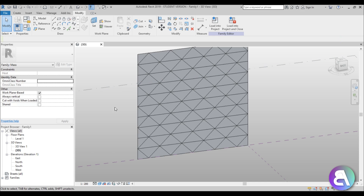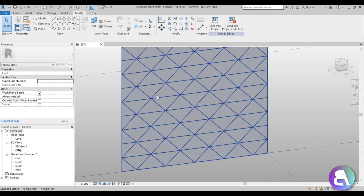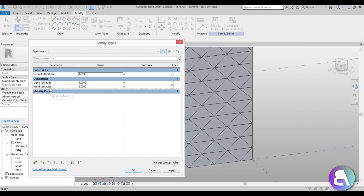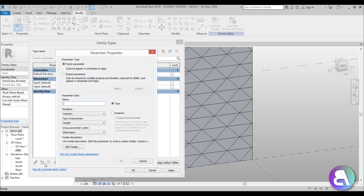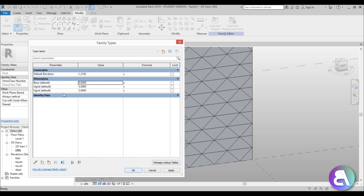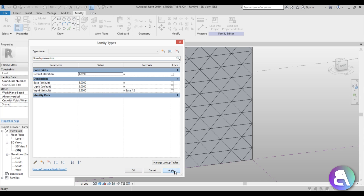The next thing we need to do is set the parameters so this is an equal-sided triangle. Go to Family Types — this is where you can see all your parameters. Add a new Instance Parameter called 'base'; this will be the base of our triangle and both sides will be the same size. Set the base to 5 meters, and for the V Grid set the formula to: base divided by 2.